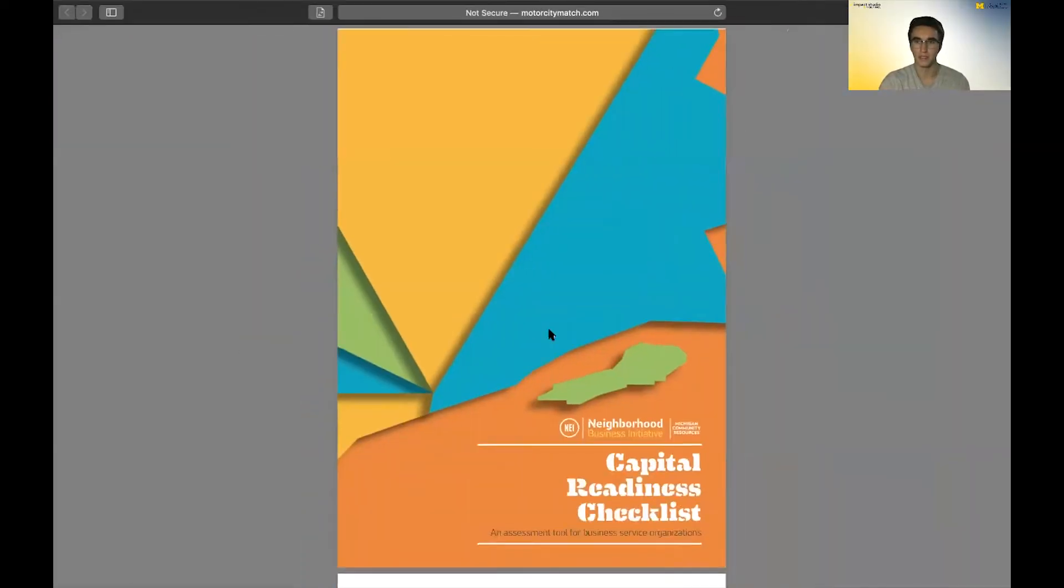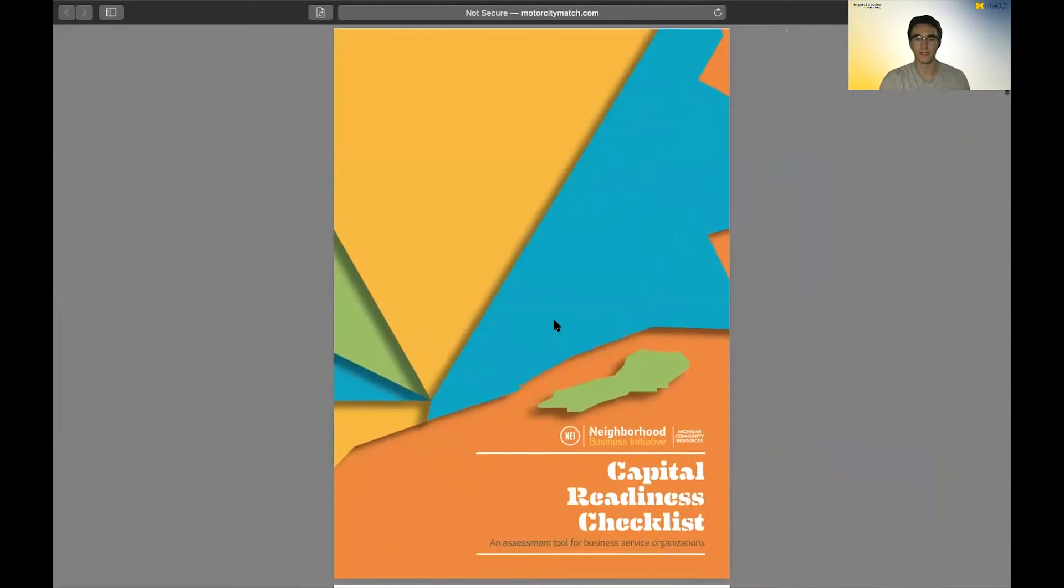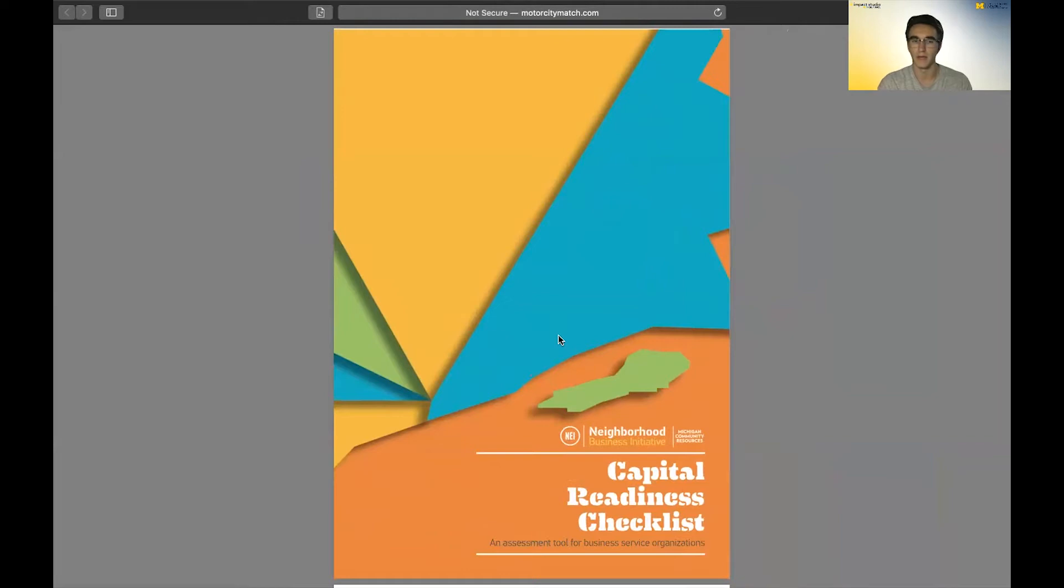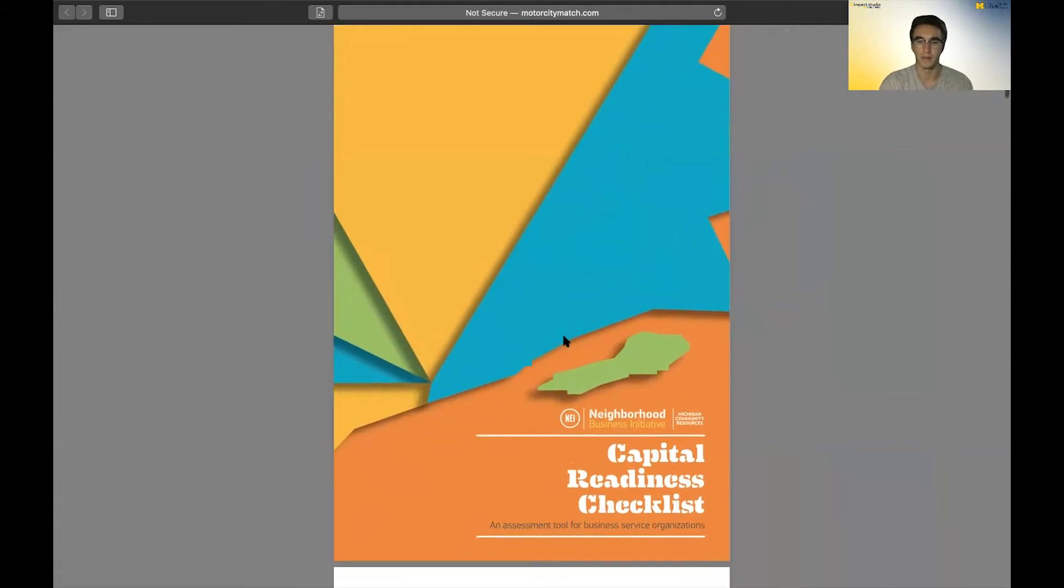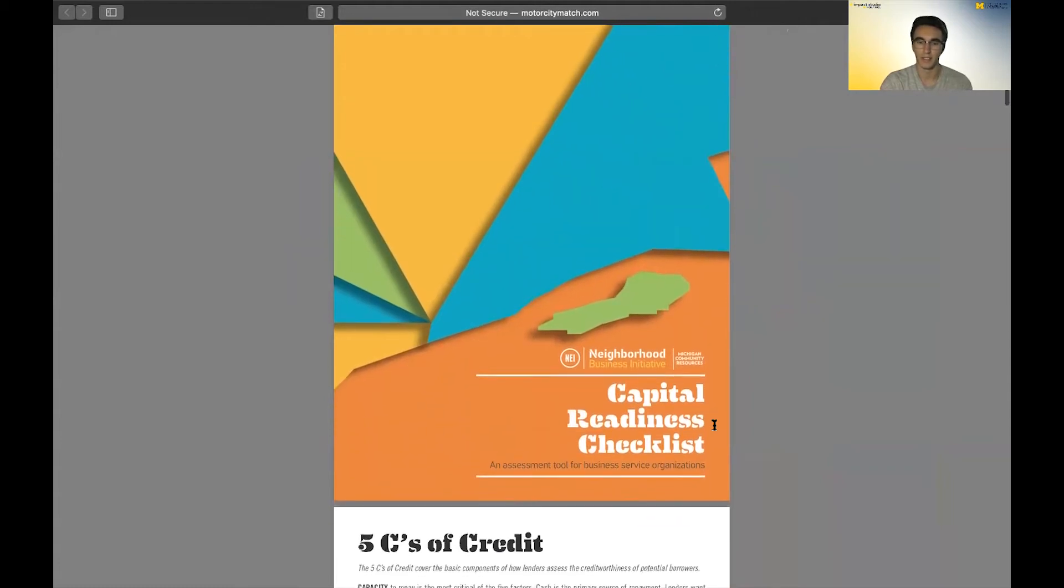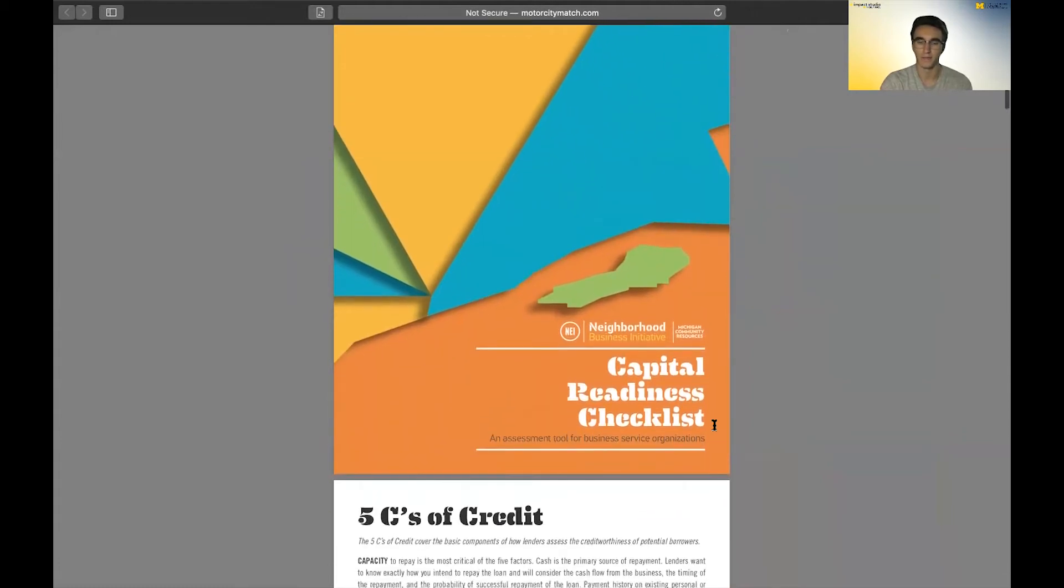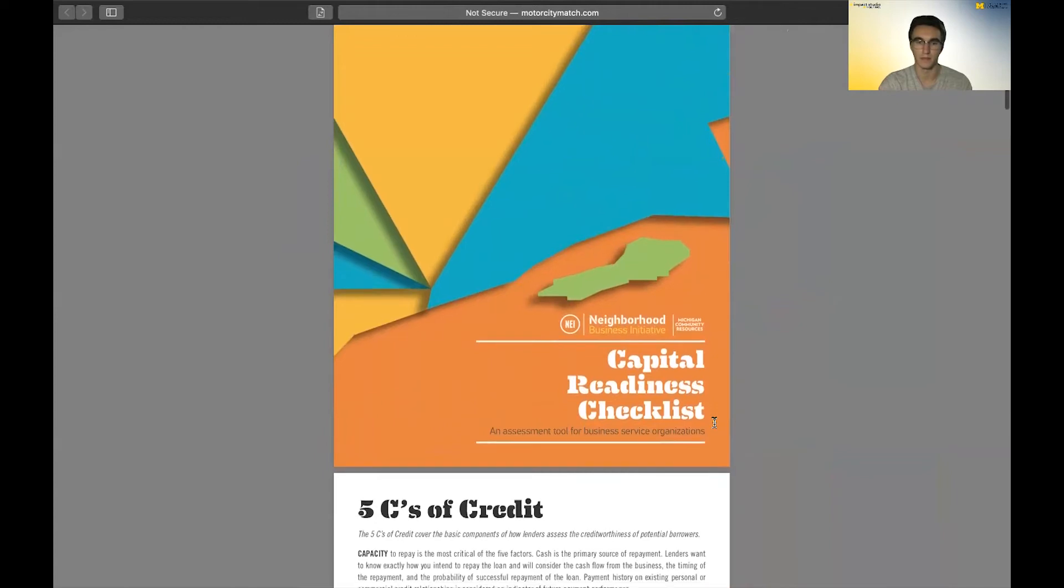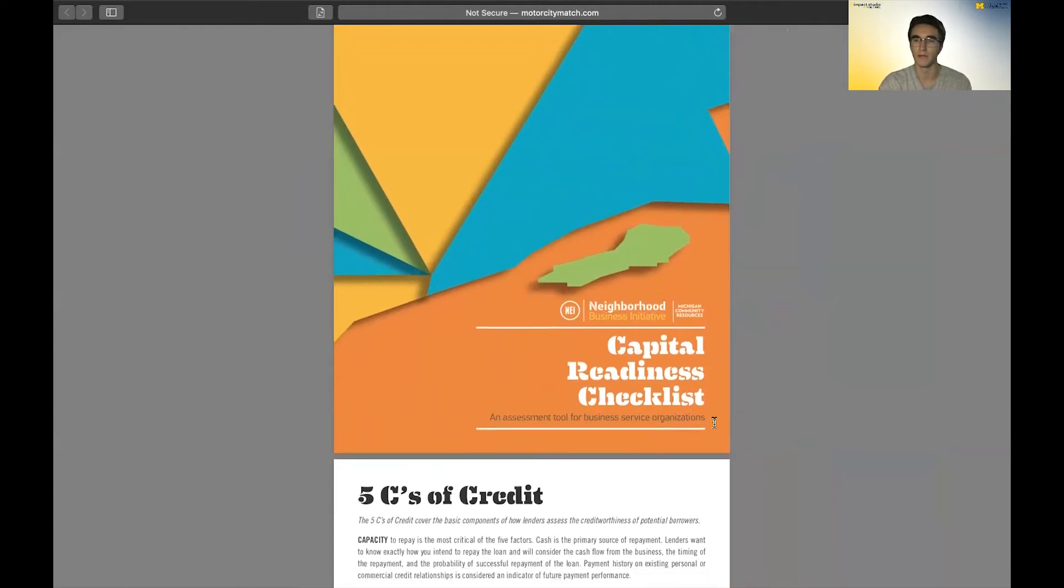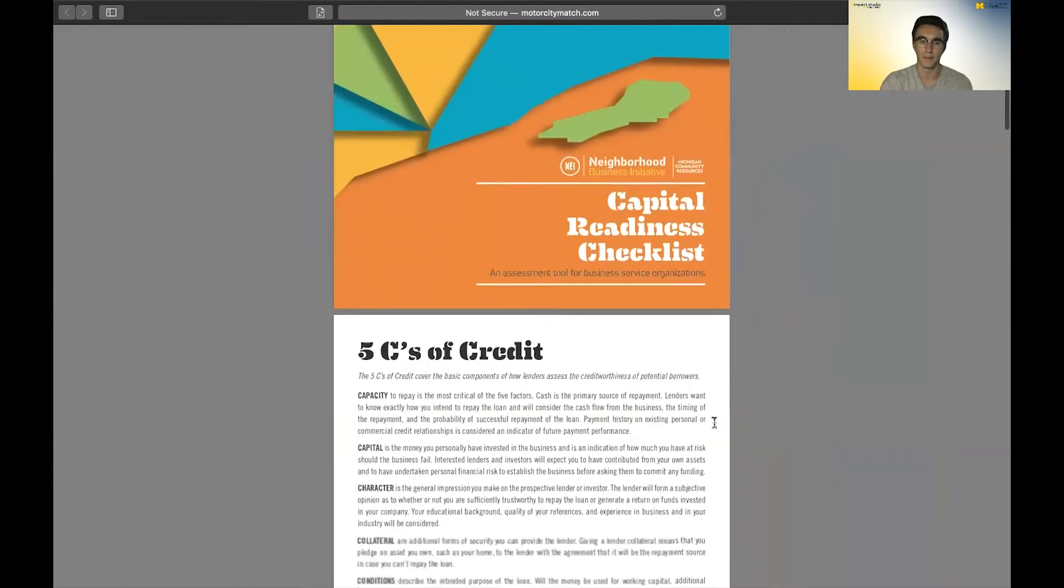Basically, this is just a small checklist, pretty simple to go through, that will help you start to think about how to gather the resources you need in order to apply. It was created by a community resources group here in Michigan, but it'll be applicable to pretty much any small business owners looking to apply for aid or grants.